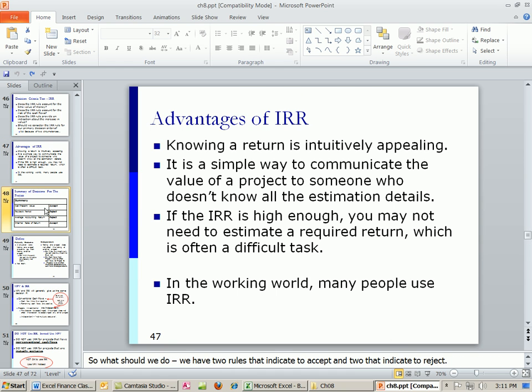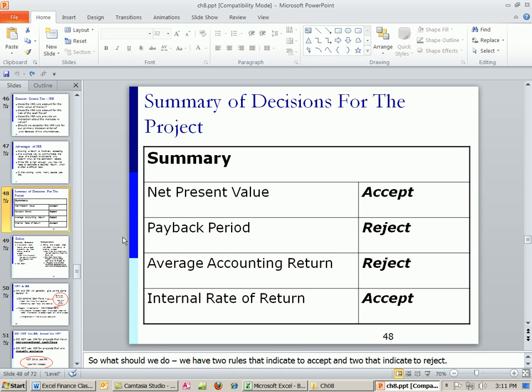So let's summarize. We haven't gotten to the profitability index yet. That's a couple of videos ahead. But so far, we've done present value and we accepted the project. Payback period, reject. Average accounting return, reject. And internal rate of return, we accept it. In our next video, we'll talk about the IRR again for non-conventional cash flow and mutually exclusive projects. See you next video.